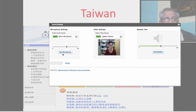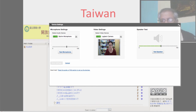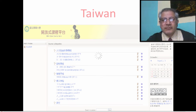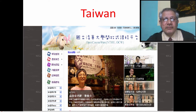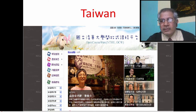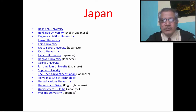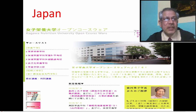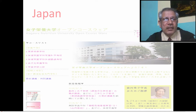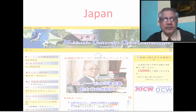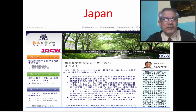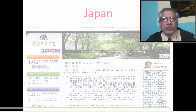Let me try again. These are examples from Japan. We have Kagawa Nutrition University OpenCourse, then Hakuido University OpenCourse, and the Japan OpenCourse Consortium.